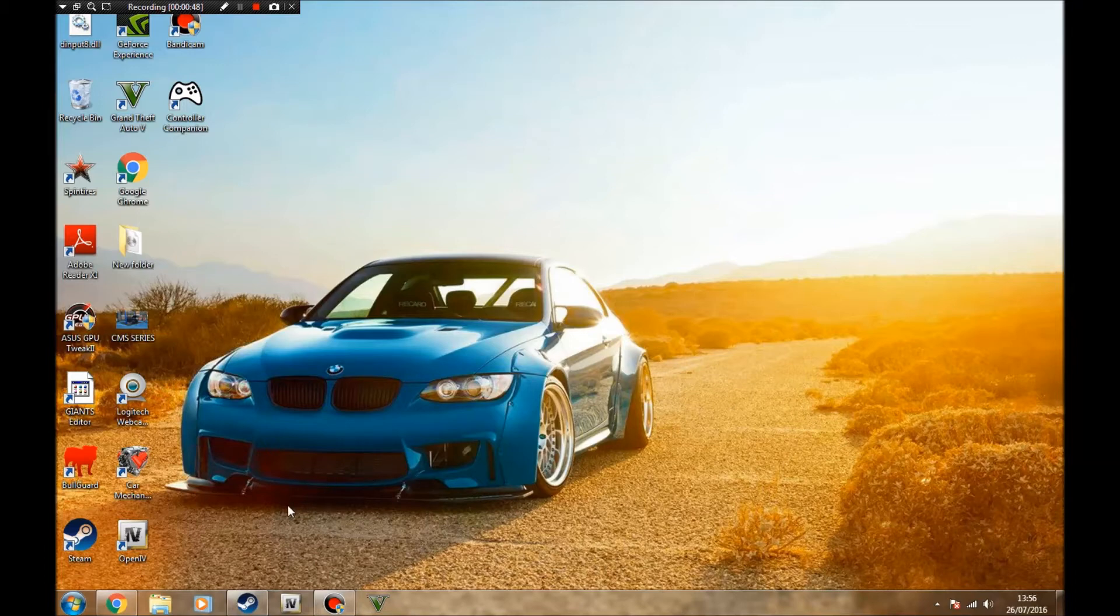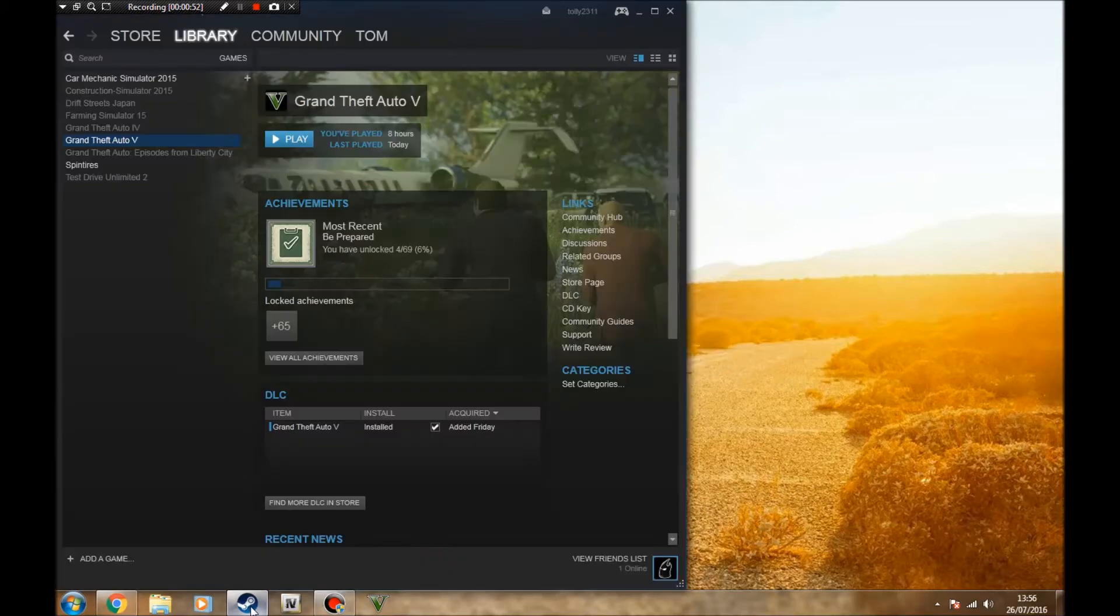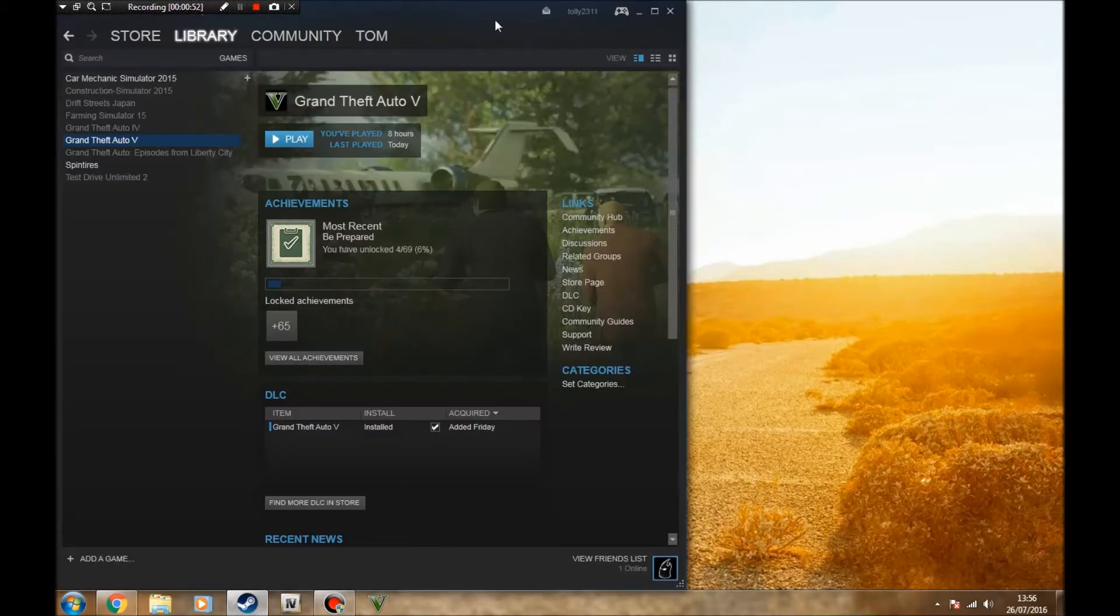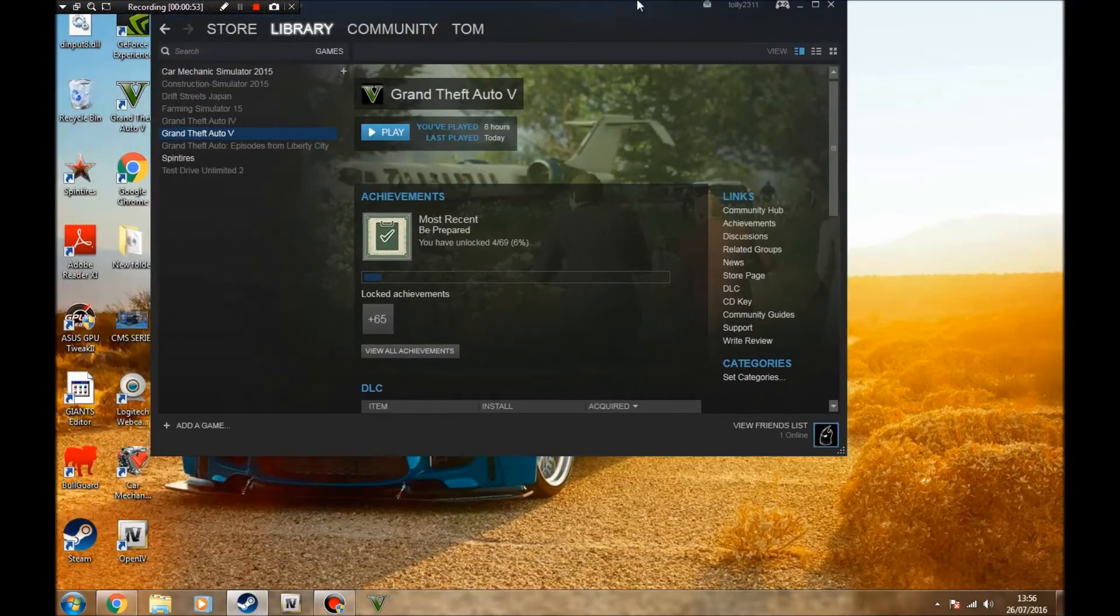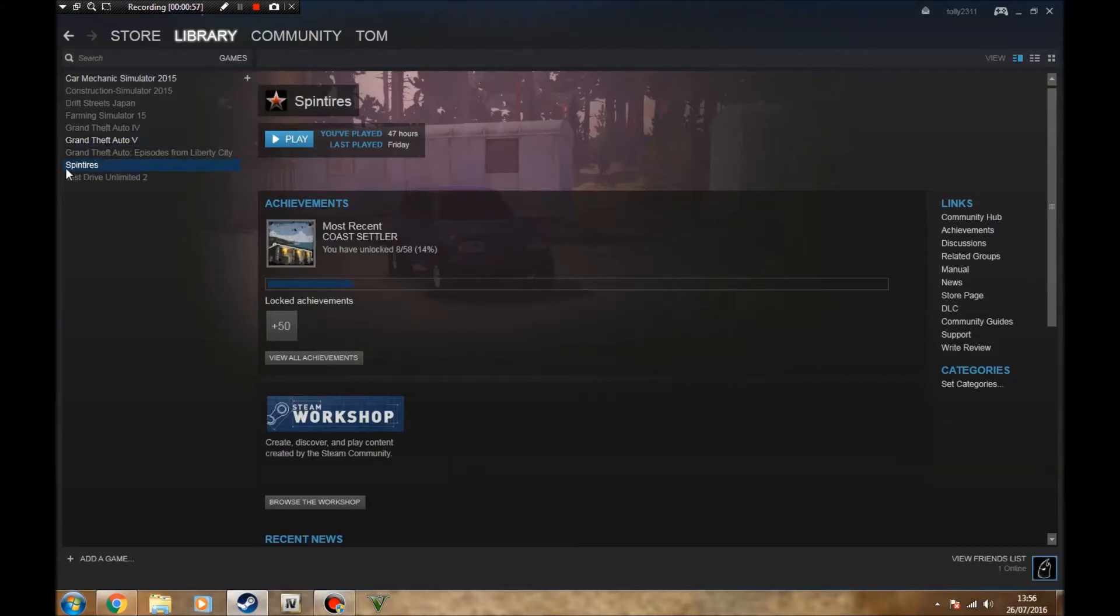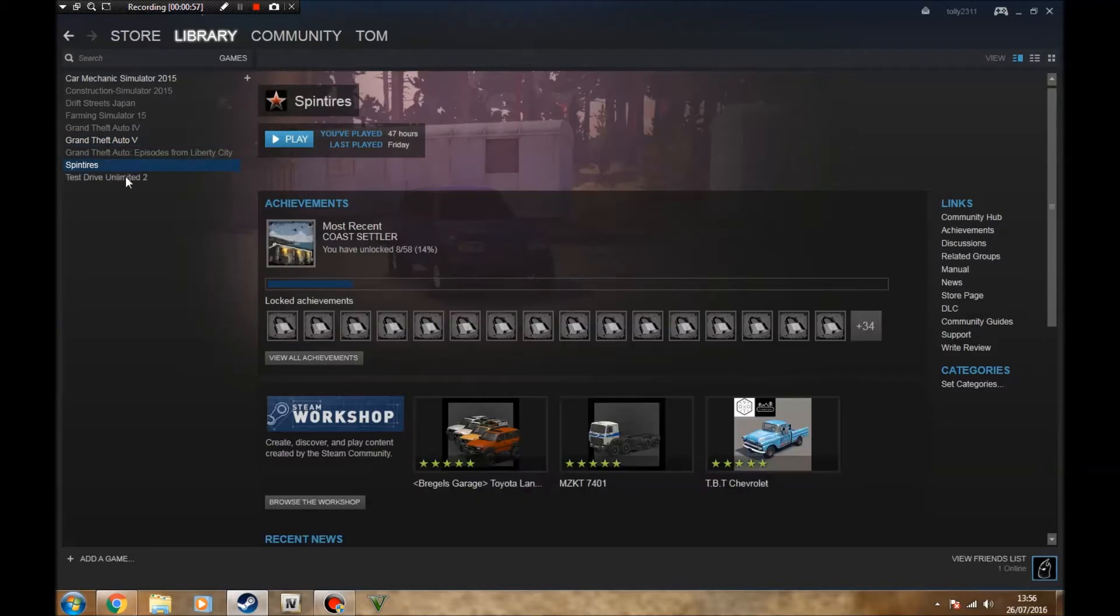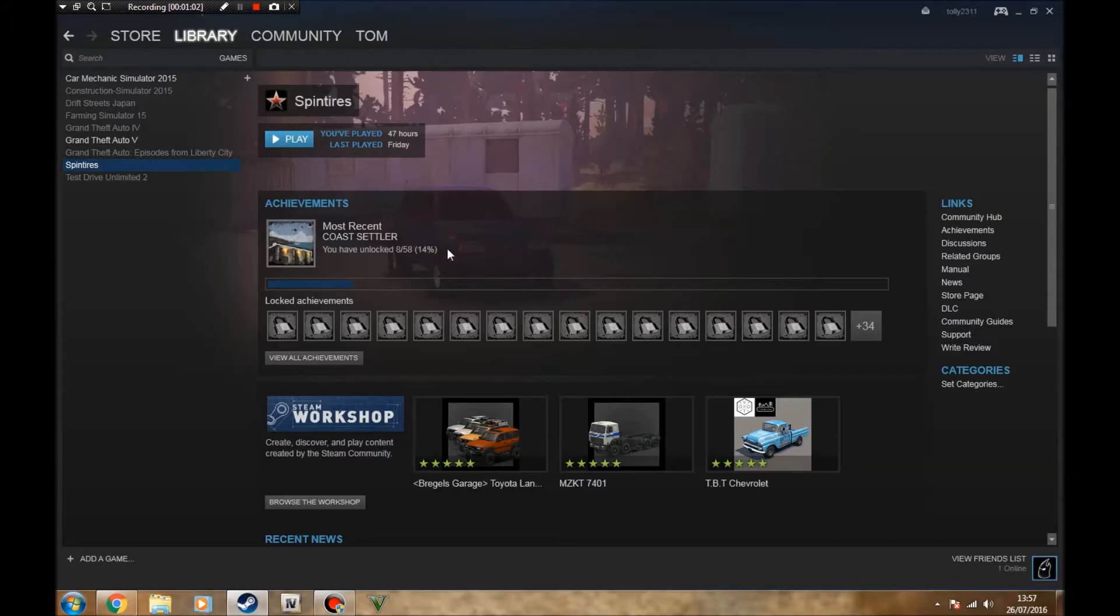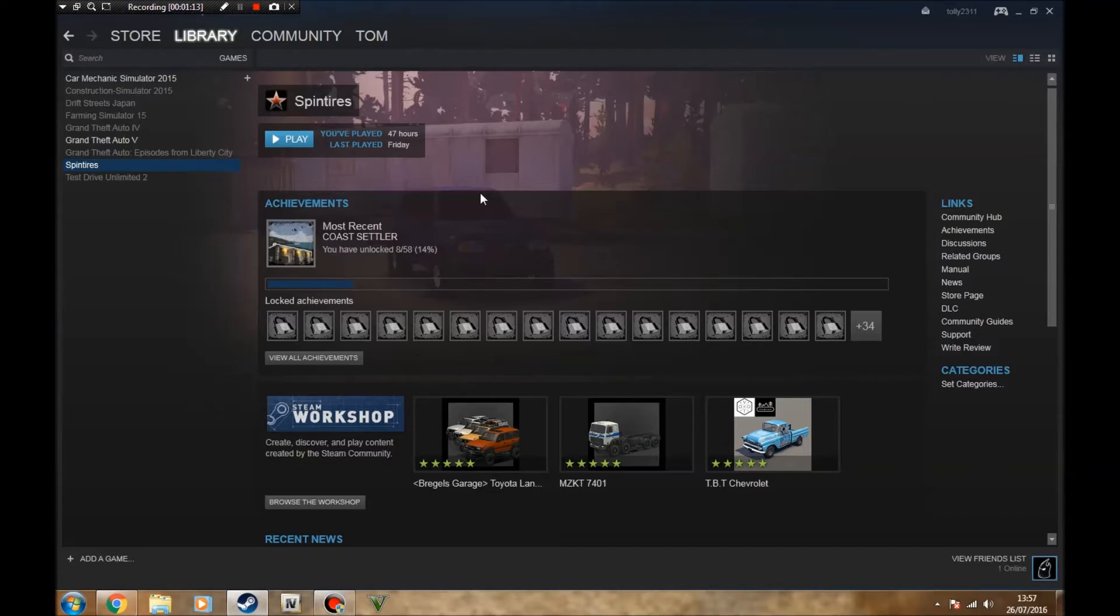Basically what you're going to want to do is open up your Steam and you're going to want to go to your game, which is Spin Tires. Now if you haven't got a Steam version of the game, then I don't actually know how you can do it. I will try to figure it out and get you another video in the future to help you guys that don't have the Steam version.